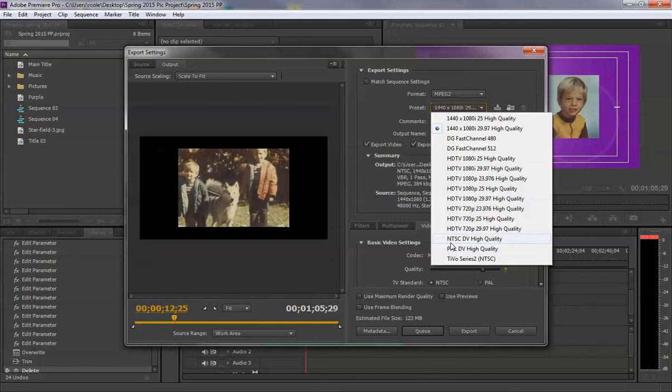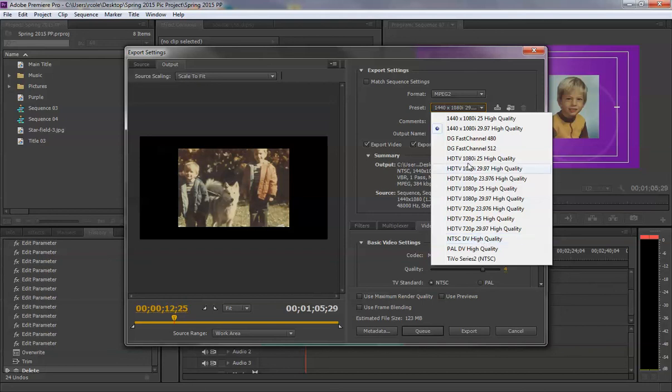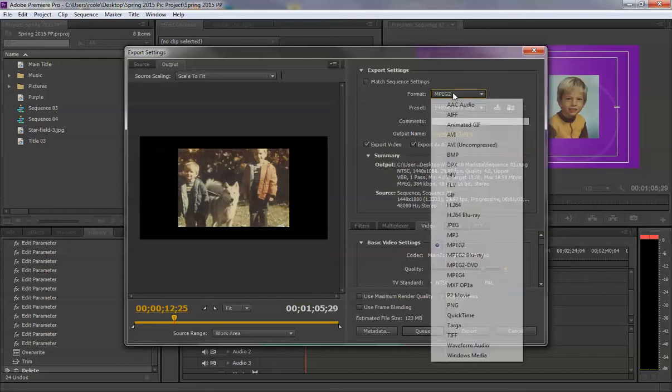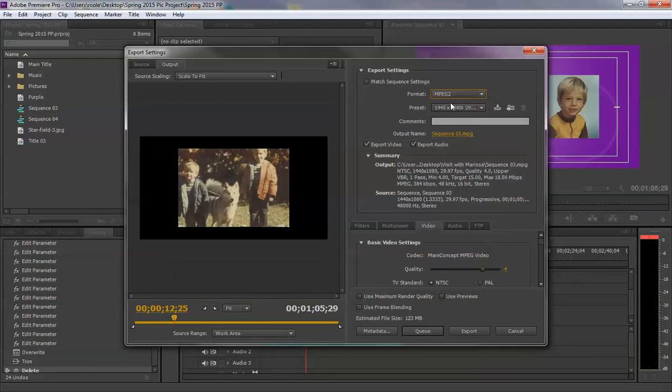If I went to NTSC-DV, regular old basic quality, you'd get a 500 or so line resolution video, which is half the quality of HD. Some web videos are like this, but they are obviously lacking in quality. We're going to keep yours up to what it should be, MPEG-2, high quality.